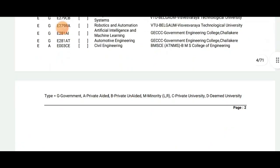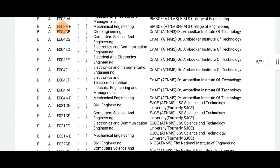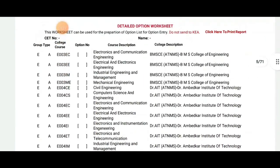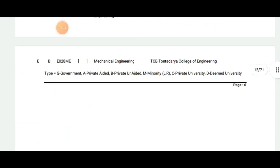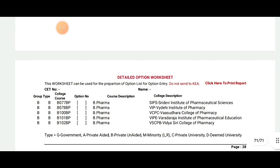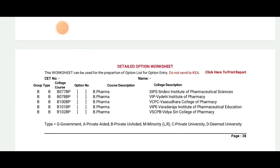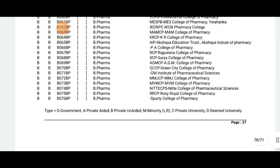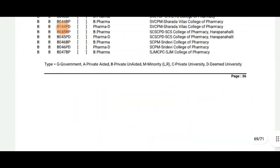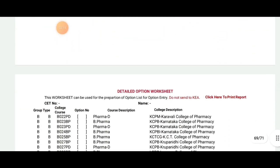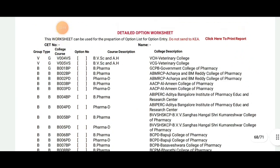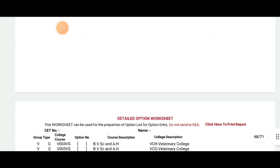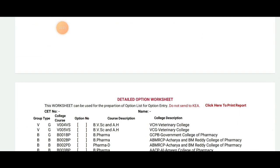For example, this is the option. I am going to upload this in the description. You can also upload this video. You can also upload the course code for CS. This is also an option for us to use BV, SC, H, and Veterinary Colleges.